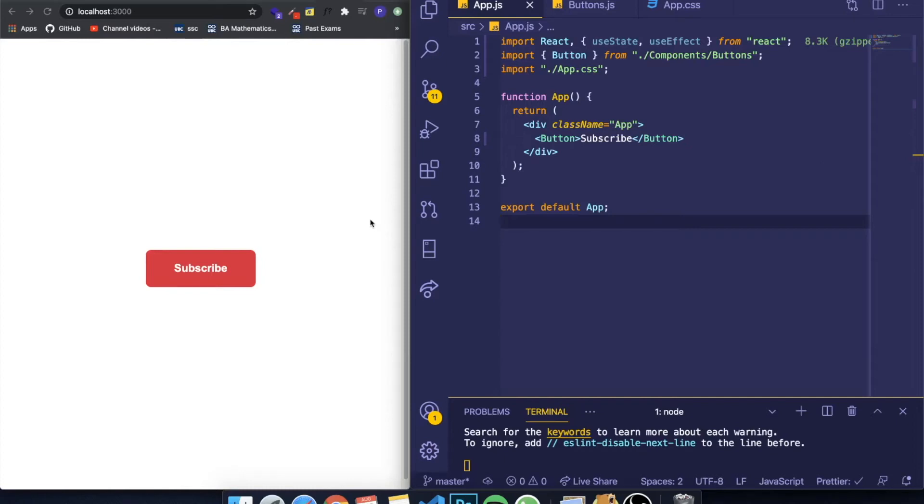Hey guys, how's it going? I'm back here with another video, and this is the next video of my series where I teach you React.js from the beginning, continuing from my last video.